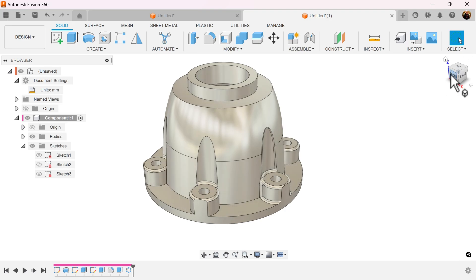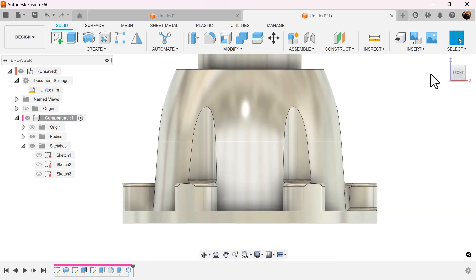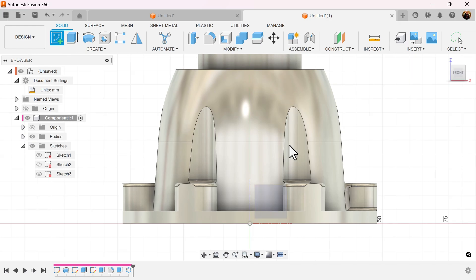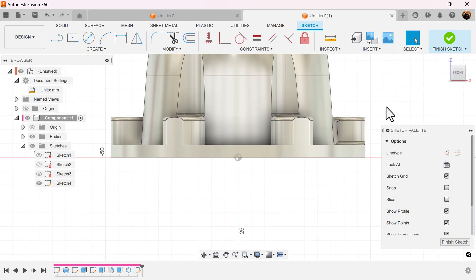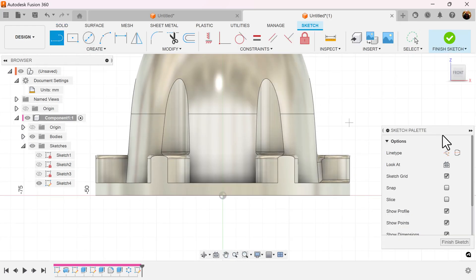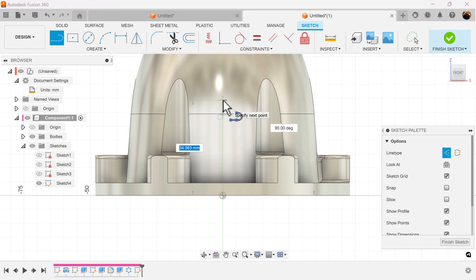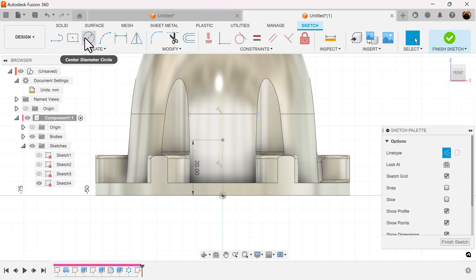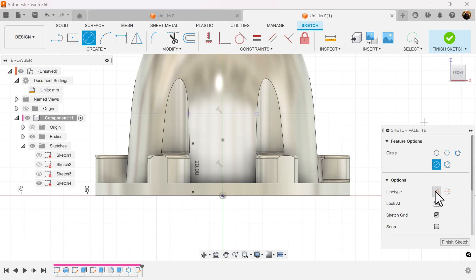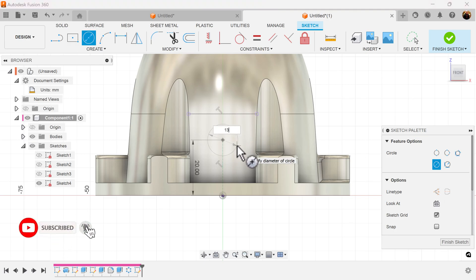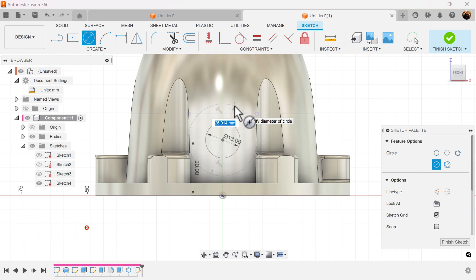Select the front view. Create a sketch on the visible plane. Let's create a construction line — start in the center, drag up, make this 20 millimeters. Let's create a circle. Turn off construction. Start in the center and we'll make this 13 millimeters. Let's create a second circle and make it 27 millimeters.